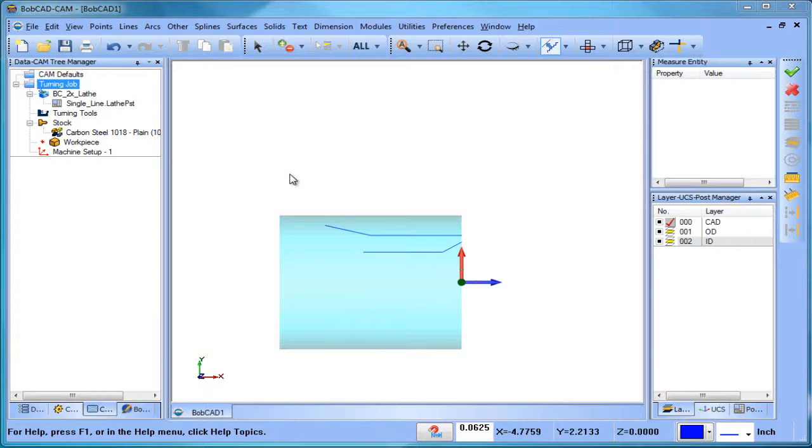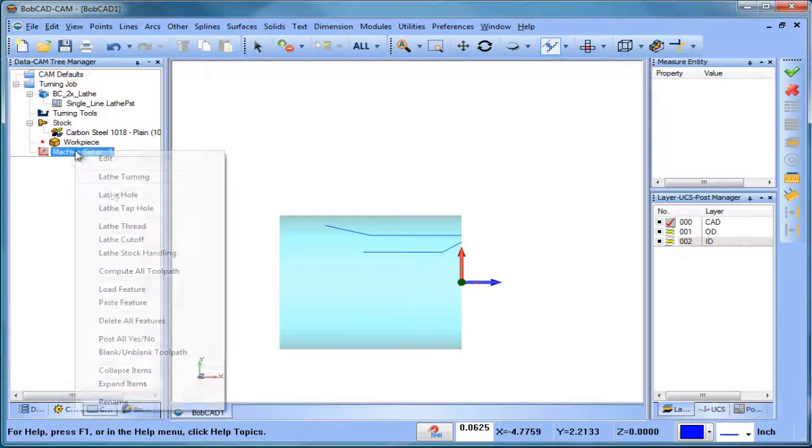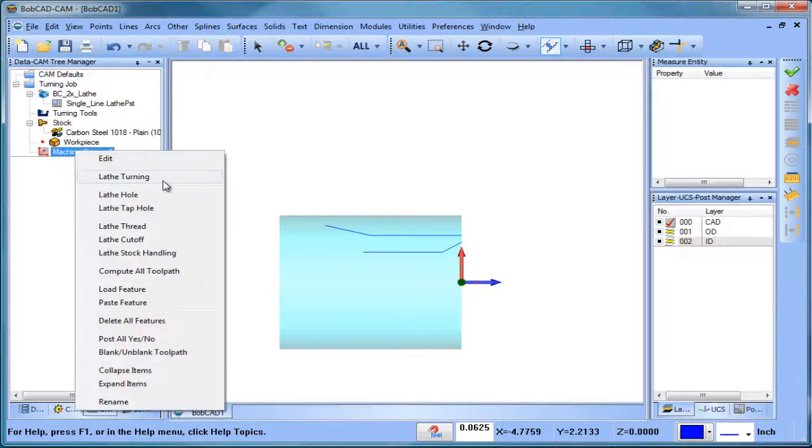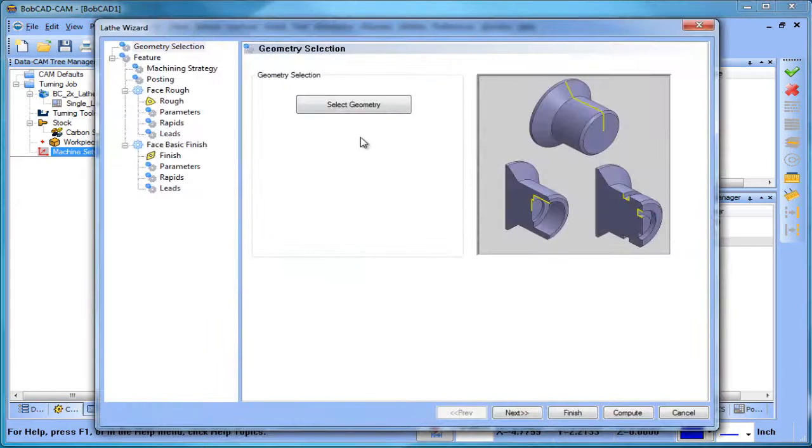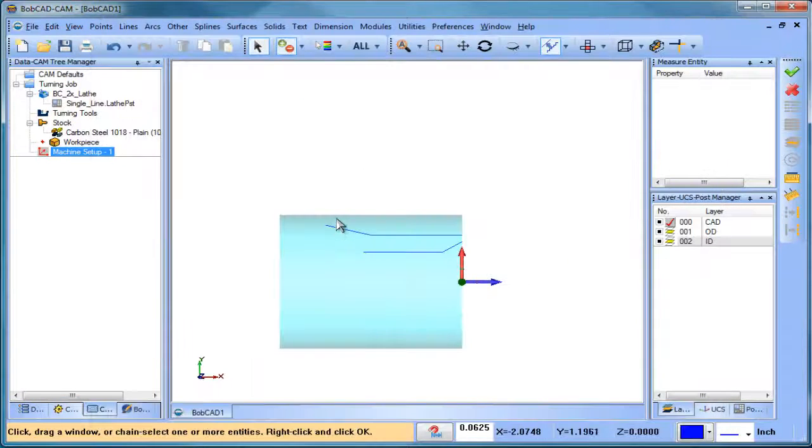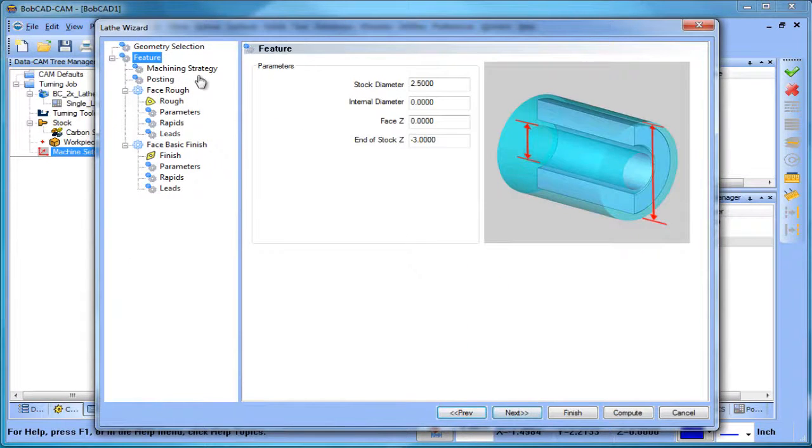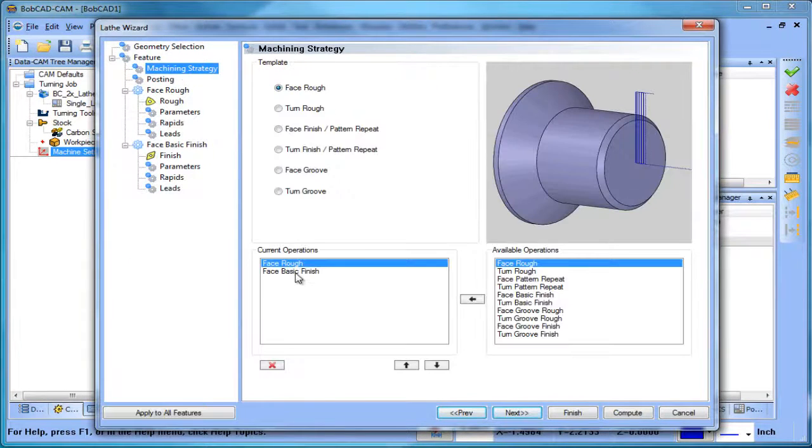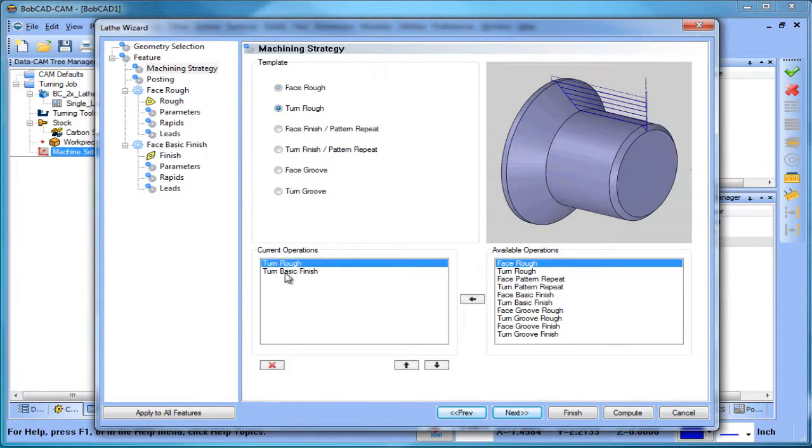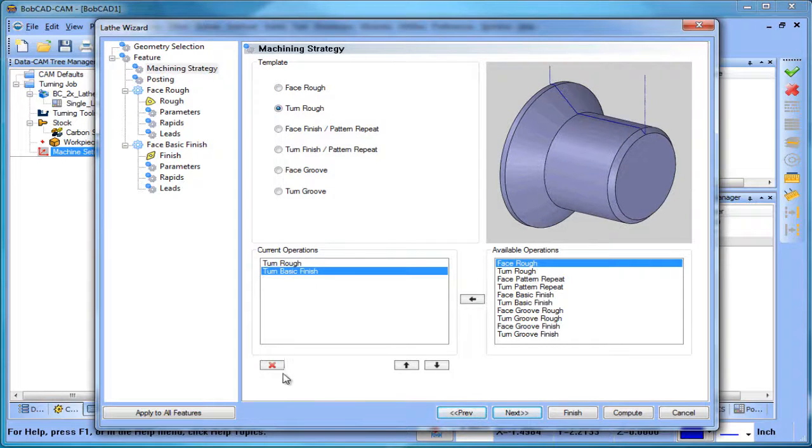Hey everybody it's Al with Bobcad. Today I want to talk about OD and ID turning, right to left and left to right cutting directions and how you set that all up. We're going to load in a turning cycle, select some geometry and get started. Let's do a turn rough as an example.